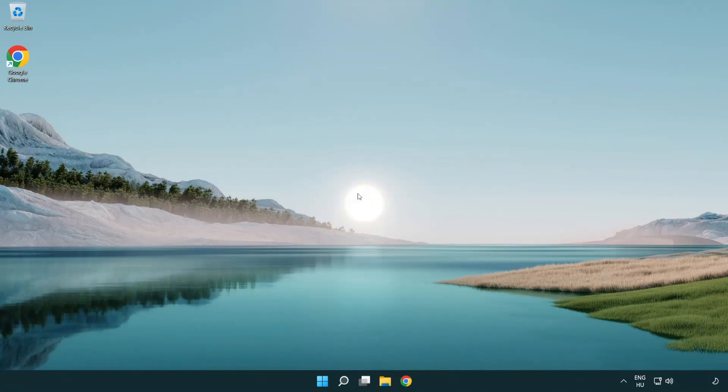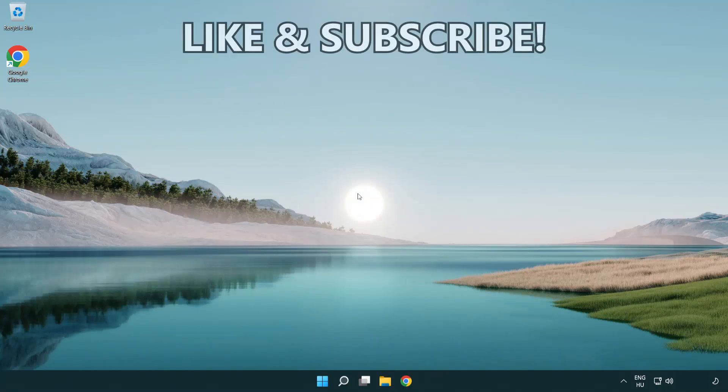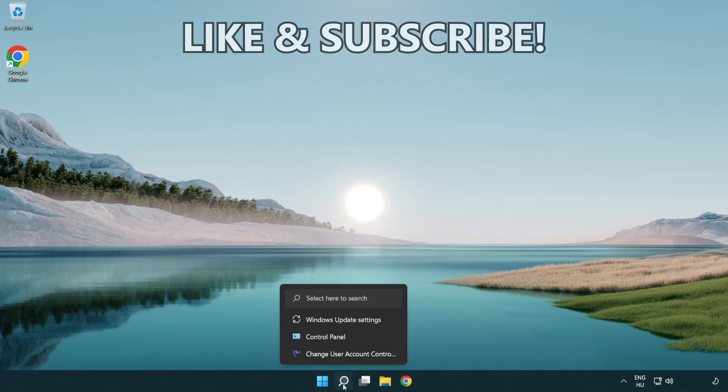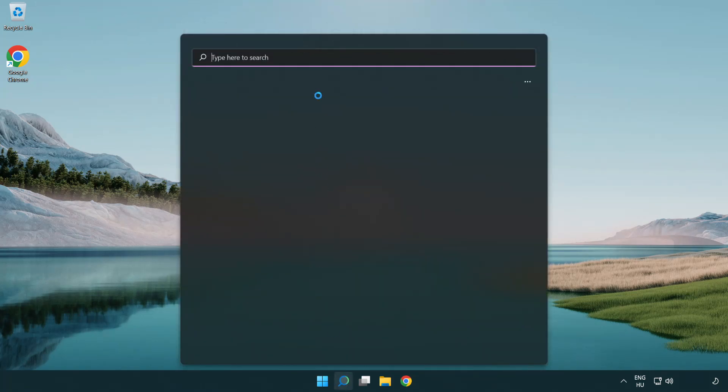Welcome to this video. I'm going to show how to fix connection issues. Click search bar and type CMD.